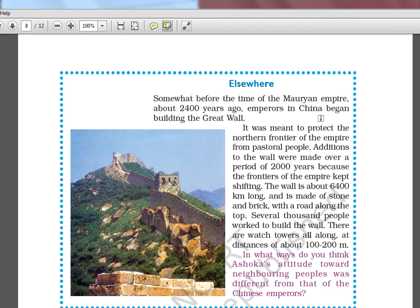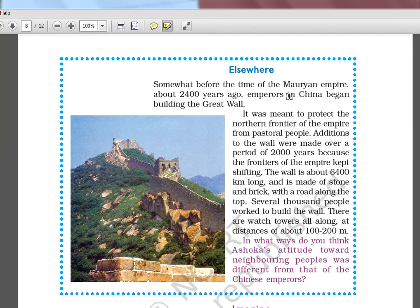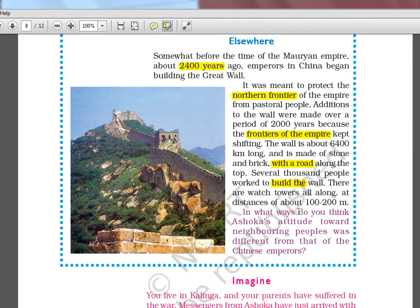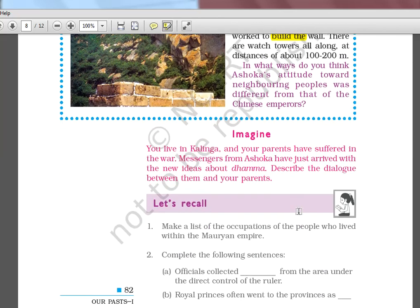Elsewhere in the world at the same time — about 2,400 years ago — China was building the Great Wall, which is said to be the only man-made structure visible from the moon. So while Ashoka was building his empire, China was protecting theirs. We should know that the Great Wall of China was built around the time of Ashoka.